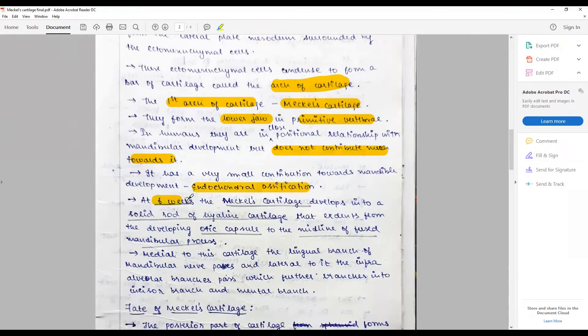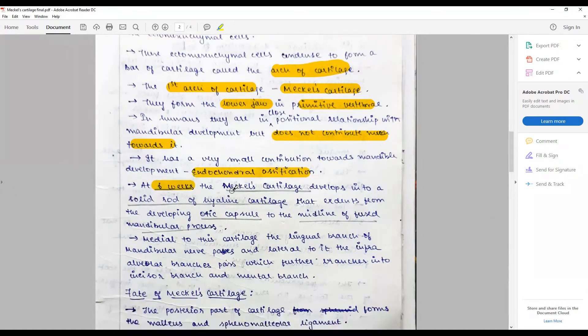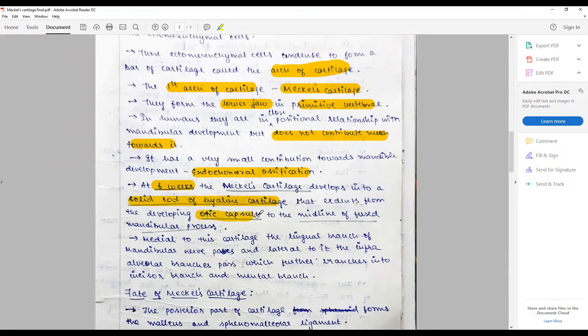At six weeks of human intrauterine life, the Meckel cartilage develops into a solid rod of hyaline cartilage that extends from the otic capsule to the midline of the fused mandibular process.